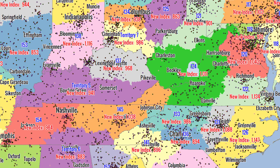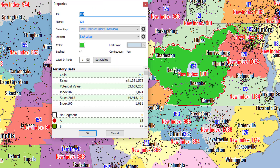Let's go back to our properties by clicking Ctrl and right-clicking on that territory. We can also unlock that territory by clicking this button here, or you would unlock it using the radial tool.